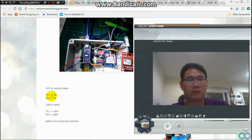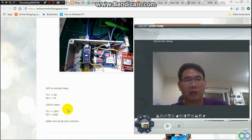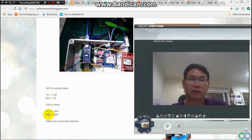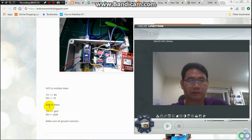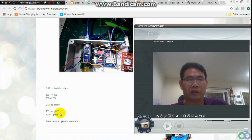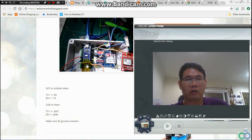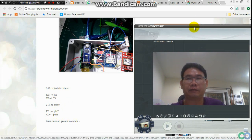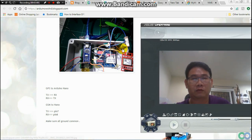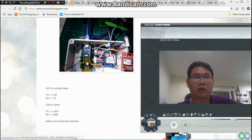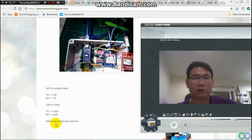And for GSM — sorry, this is GPS. Okay. This is GSM to Nano. I connect this GSM, we use the software serial. You use TXPIN from GSM to connect to pin 7, and RXPIN to pin 8. And make sure all three of them have a common ground together.